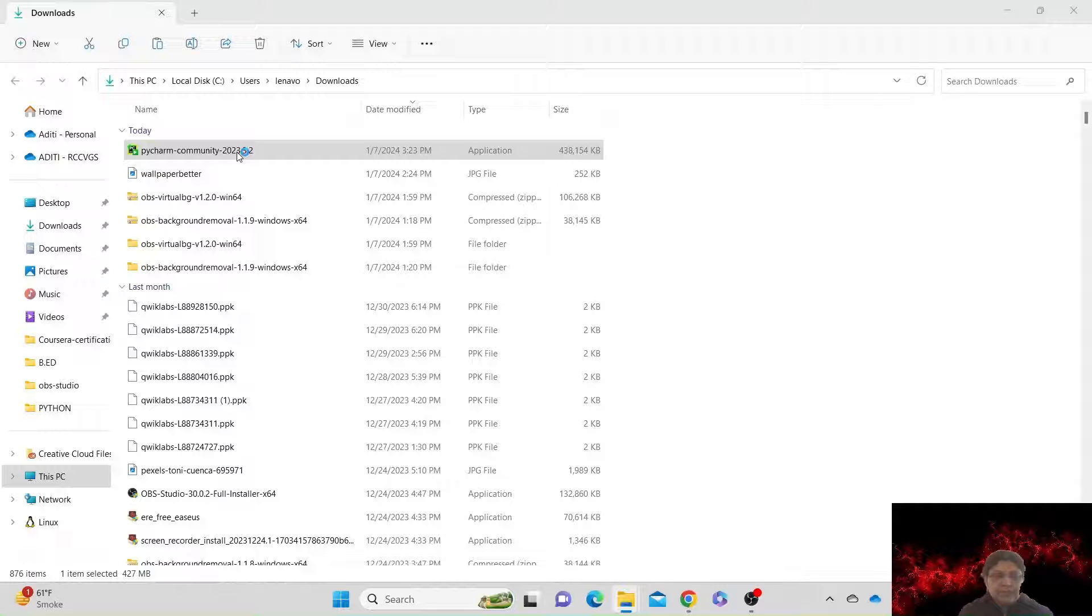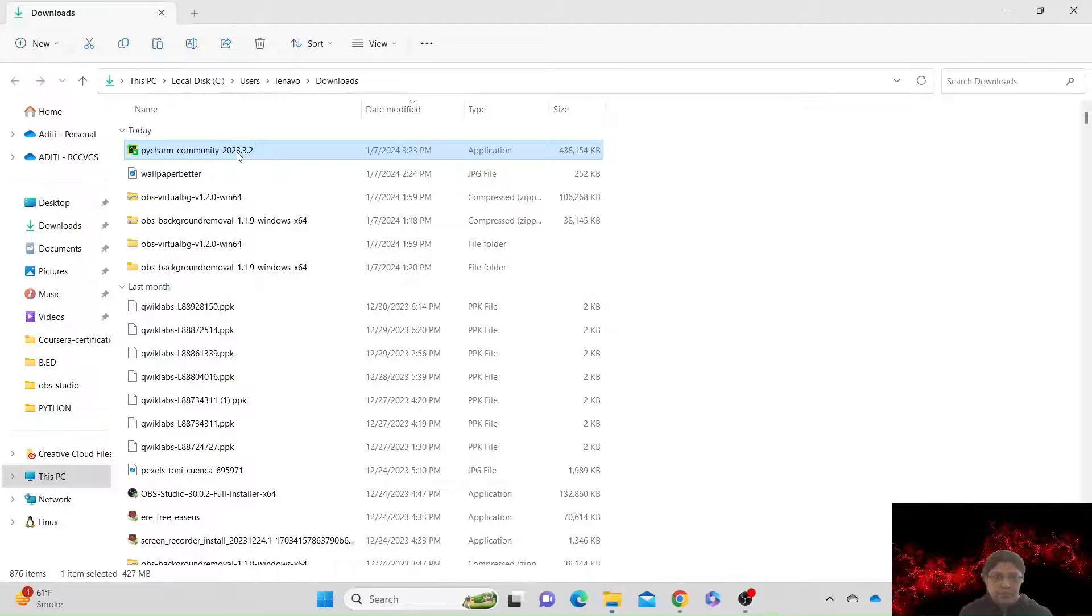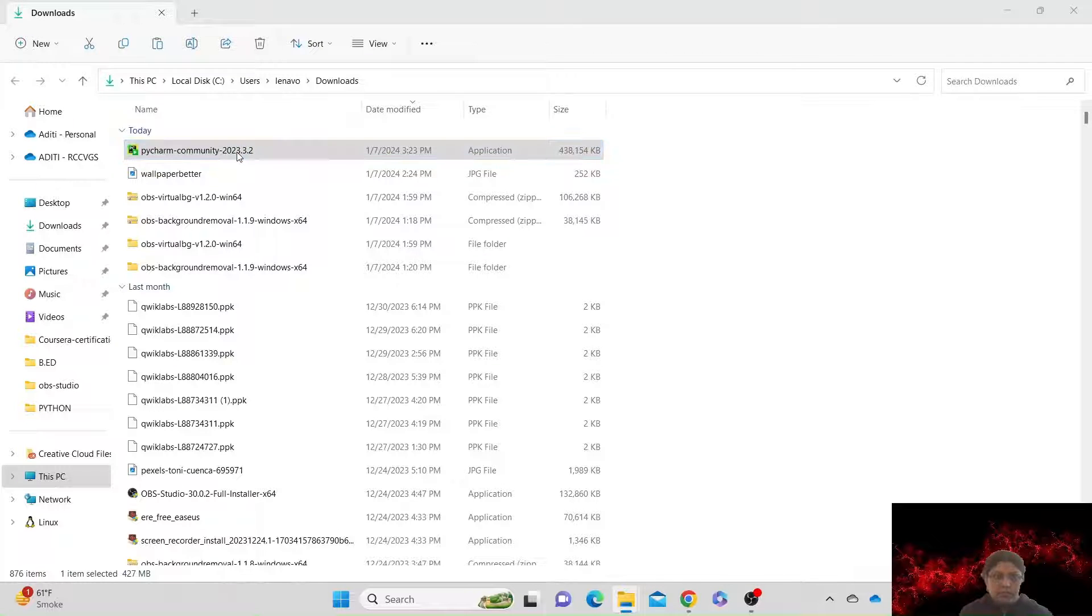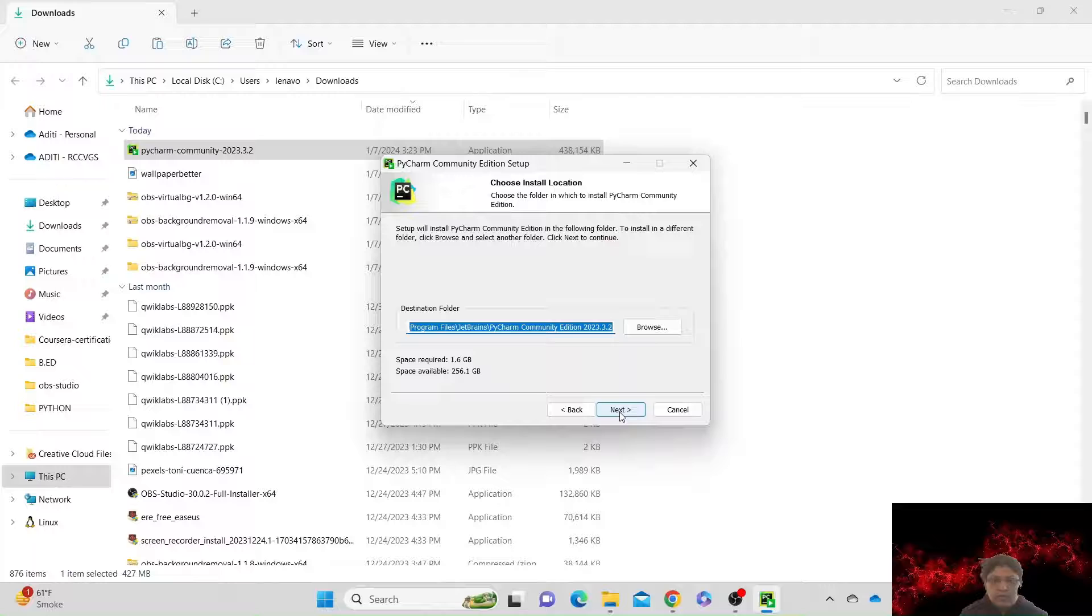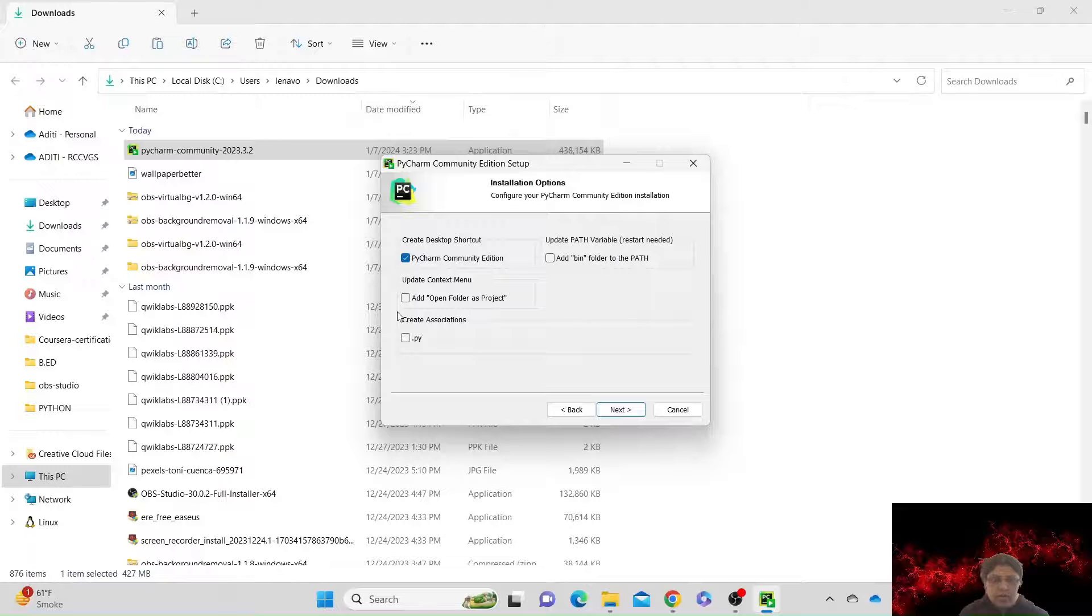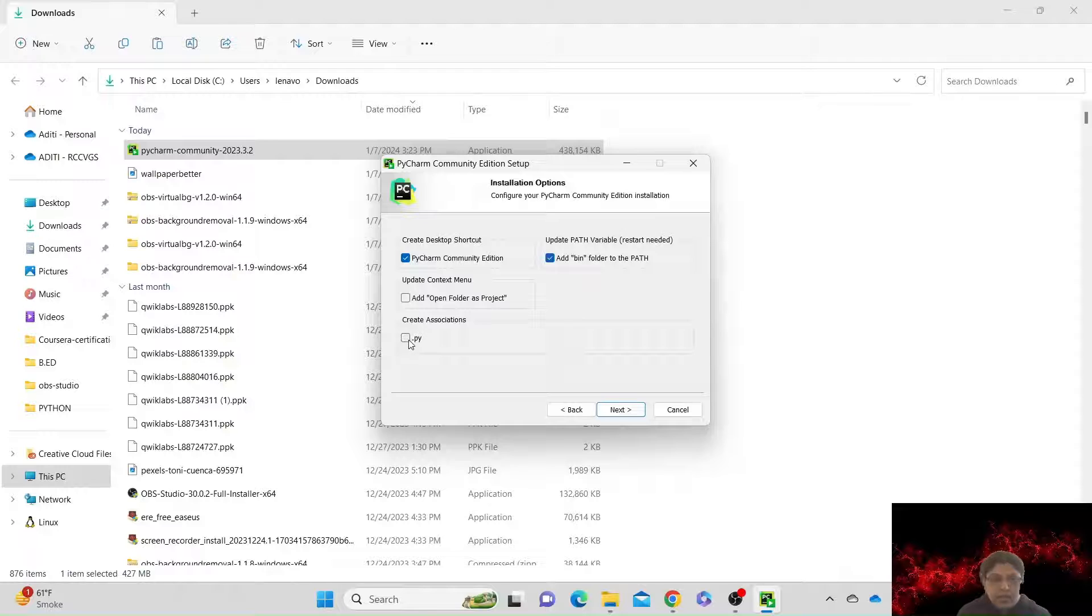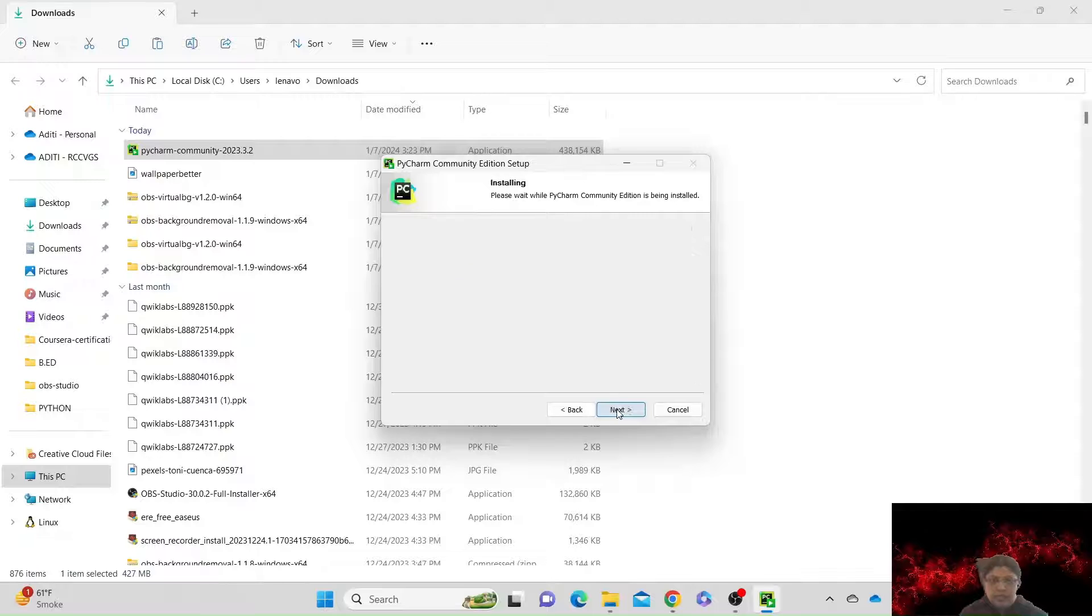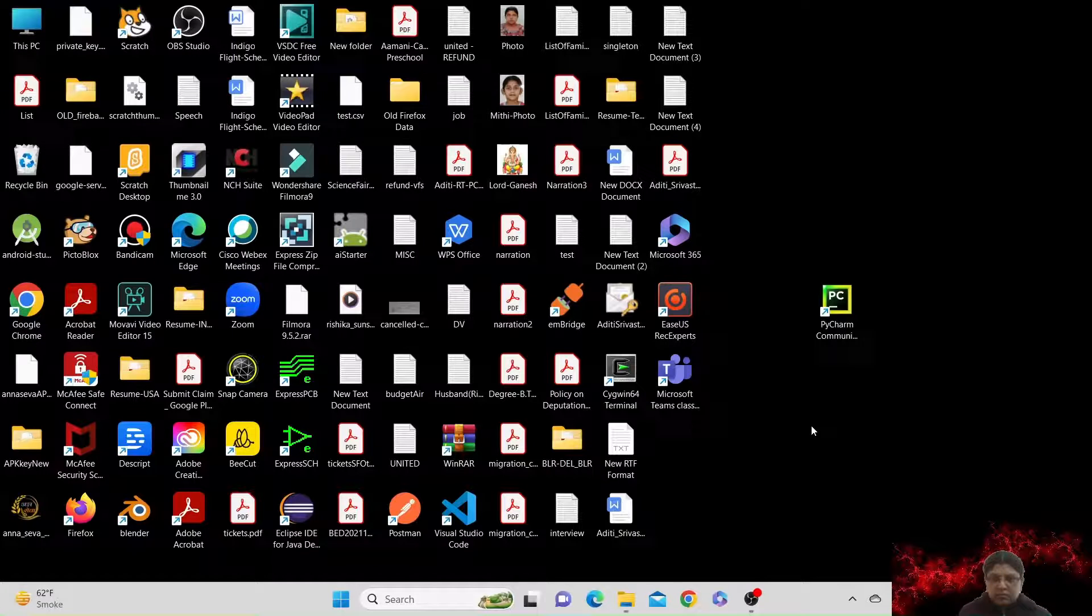We'll keep the destination folder for the installation. This is the install location for PyCharm. We'll keep it as it is and we are going to create a shortcut on the desktop. We are going to check these two options and add open folder as project or create associations dot py. We can check on this as well and we can click on next, install. PyCharm is installing now.